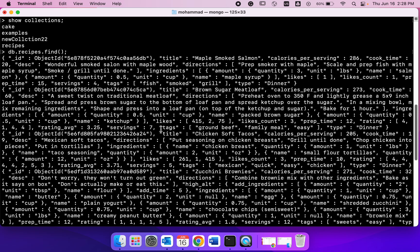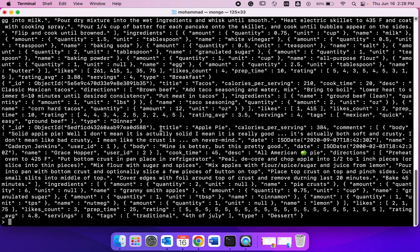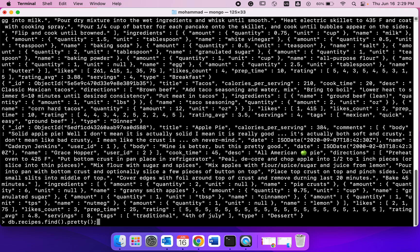We get everything as output. Of course it doesn't look very good, but we got everything out. If you wanted to format this a little bit better, we could do find and pretty.